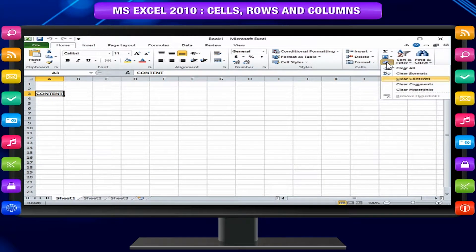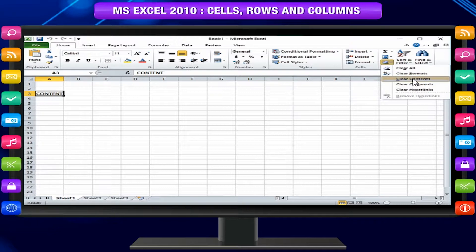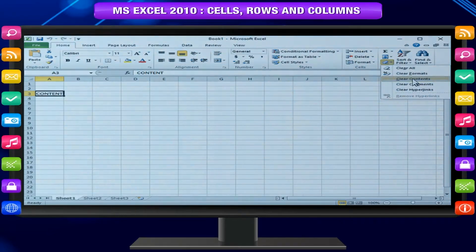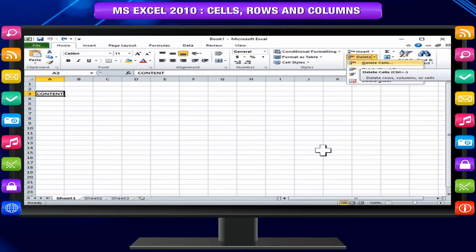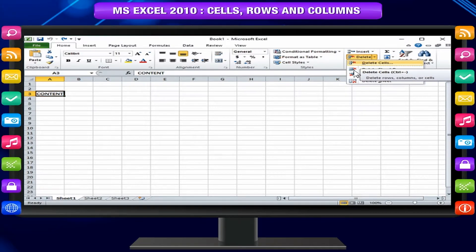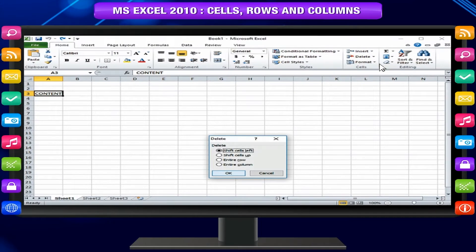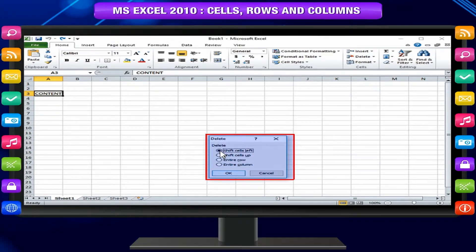For example, SUM. To use the Clear command on the ribbon, a drop-down menu will appear — select Clear Contents. To delete cells, select the cells you want to delete, choose the Delete command, then click Delete Cells from the ribbon. Choose an option from the Delete dialog box and click OK.